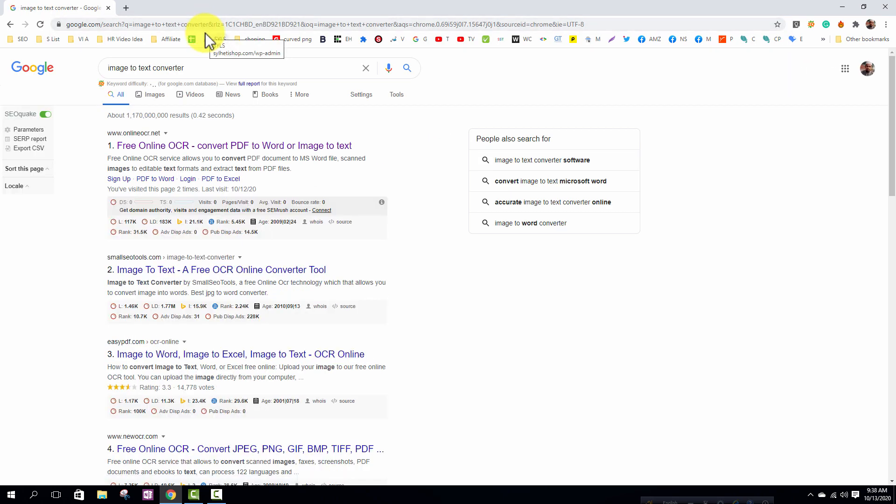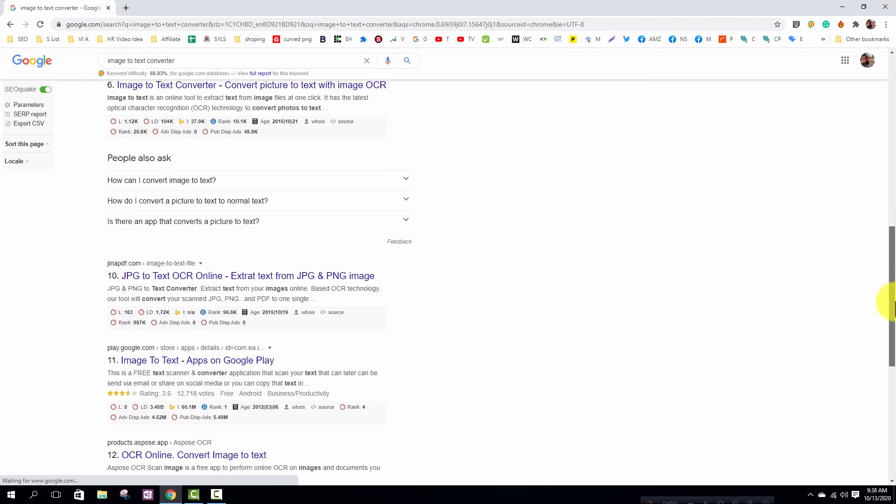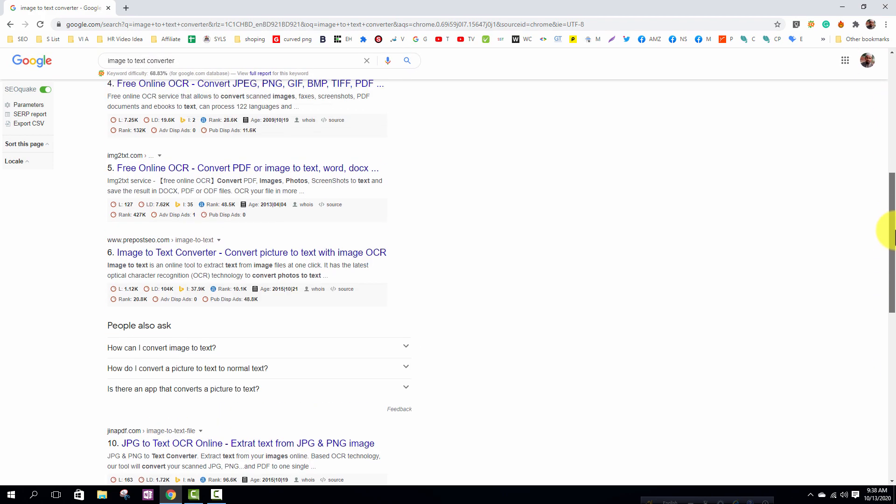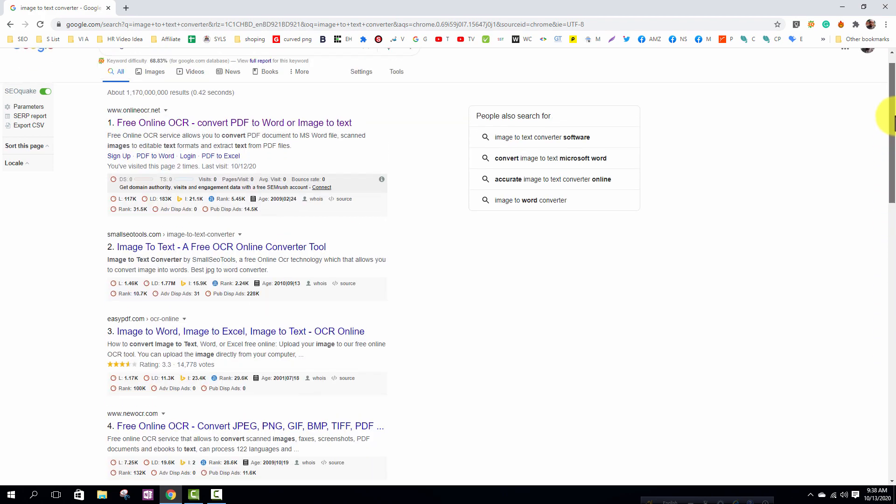You can see many search results with image to text converter related. I will recommend to you this website online ocr.net so click on this link.